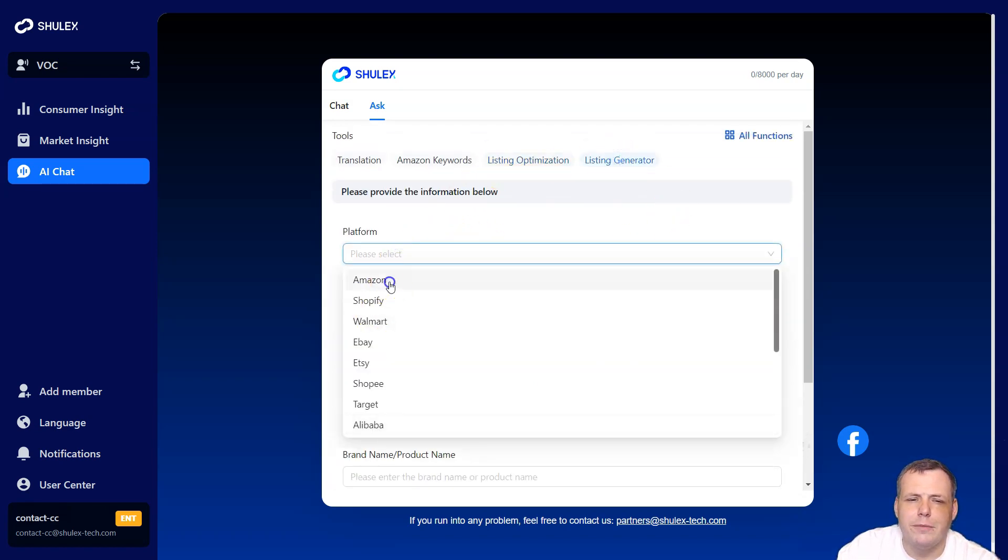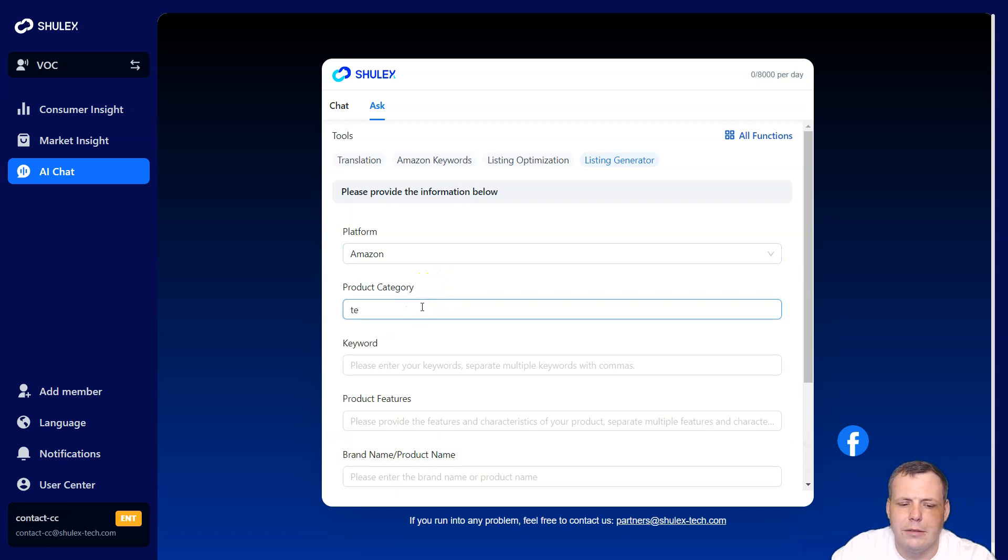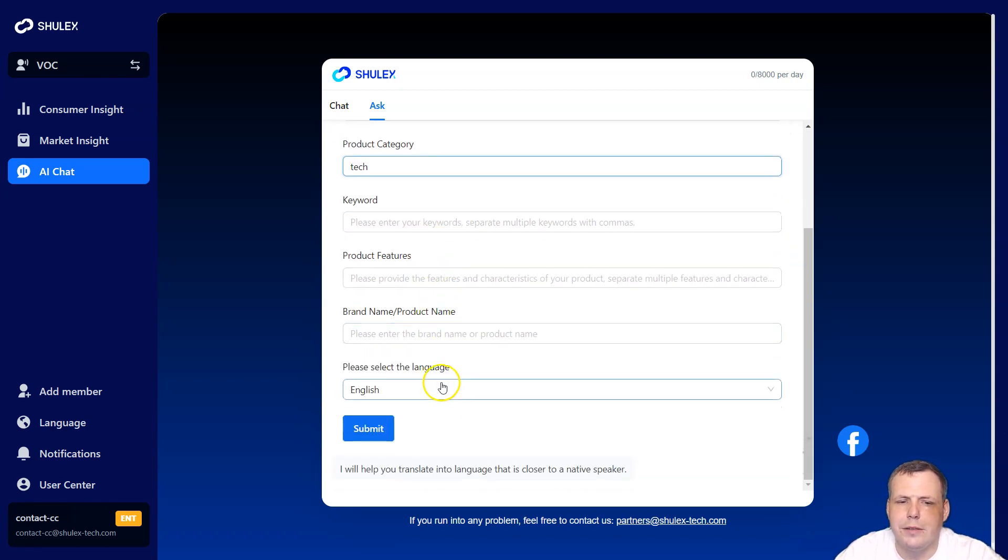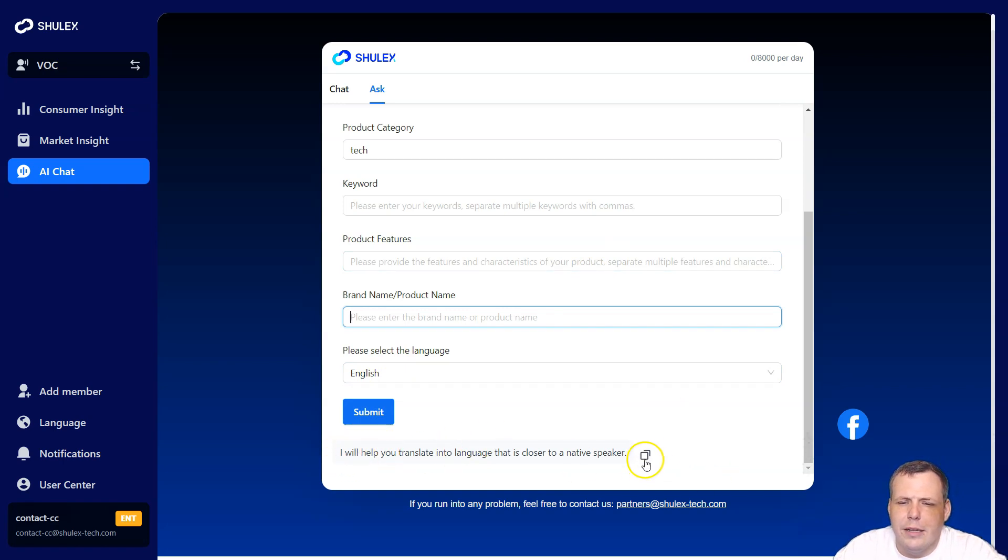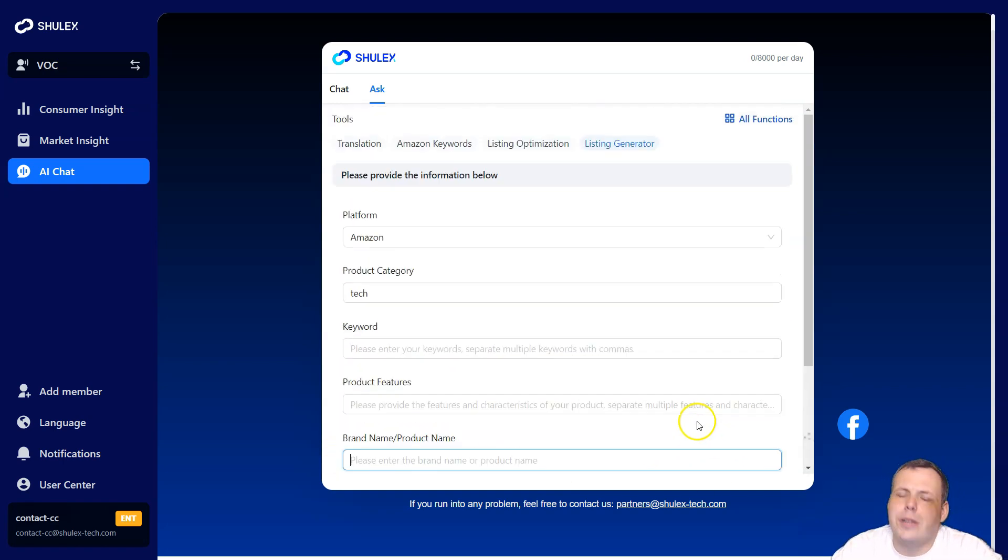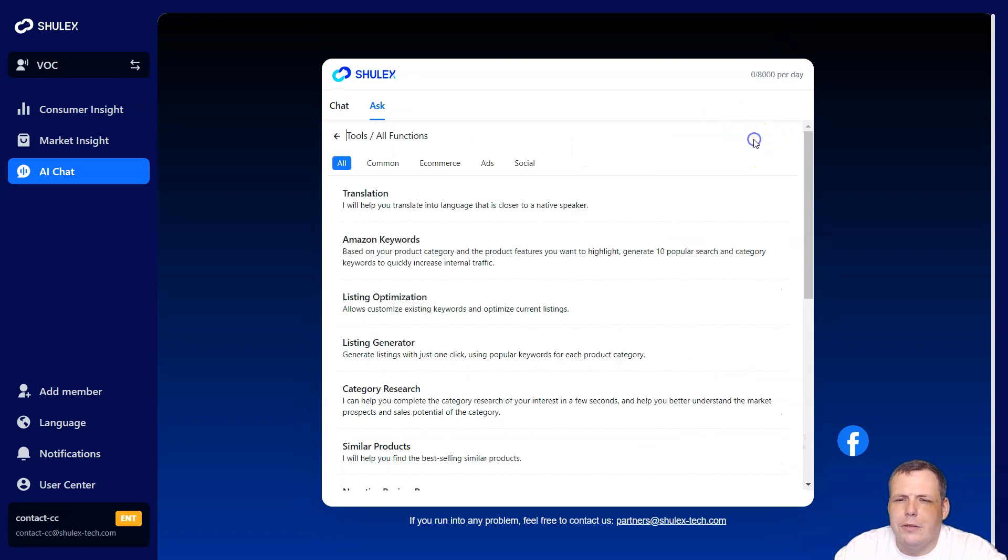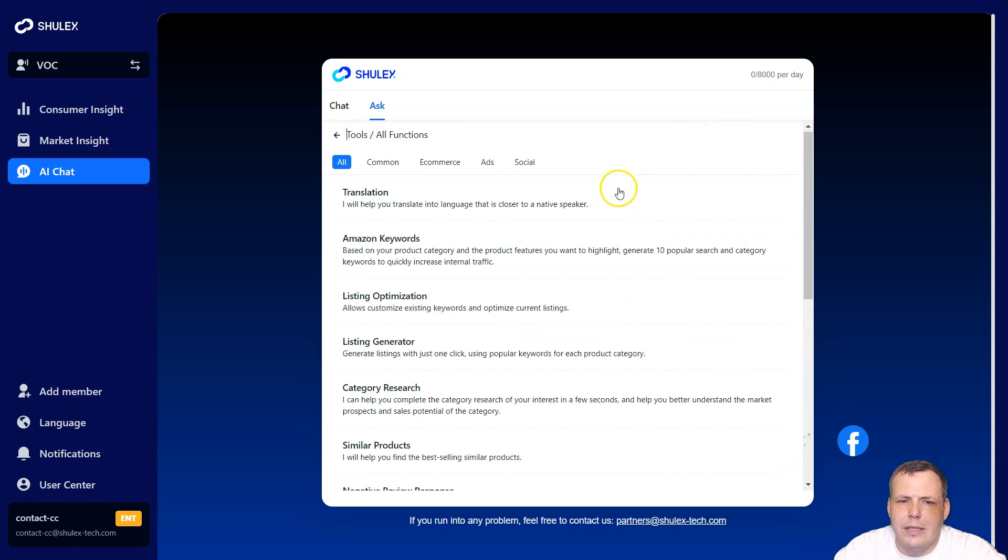Instead of having to translate the listing optimizations as well. What kind of platform? And it already has a list for you. It's already going to save you time. Amazon, Shopify, Walmart, eBay, Etsy. And then of course the original five bullet points, the original title, the requirements, keywords and parameters. And again, the language, listing generator. So the platform like Amazon product category, we can say technology - tech - keywords, product features, the brand name of the product, again, copy, paste, and then submit. And it will actually some closer to the native speaker as well, whichever you need.